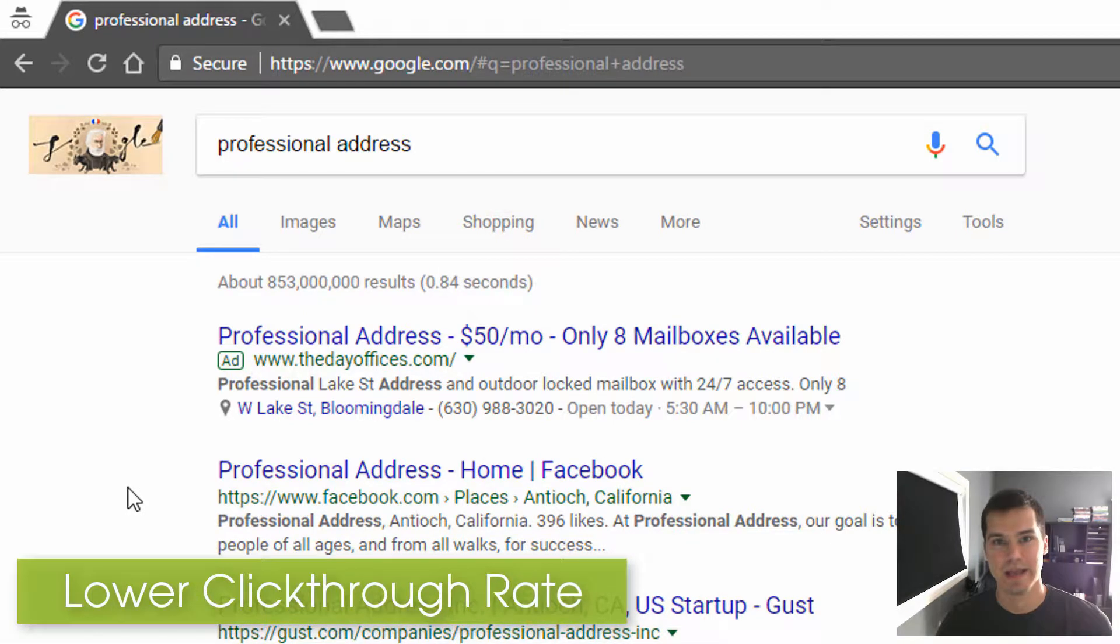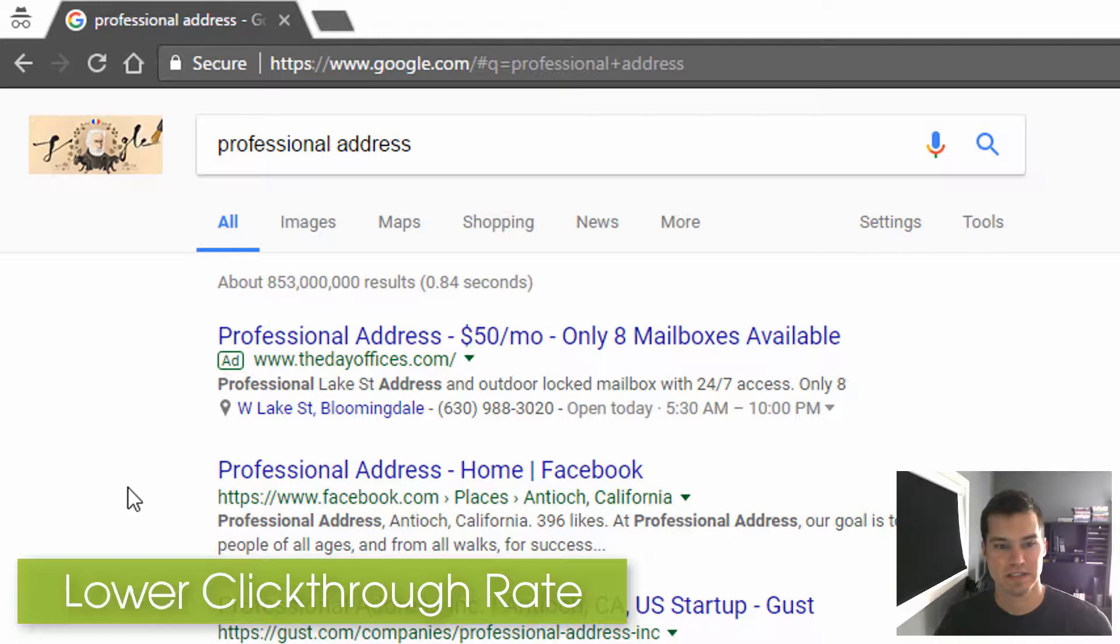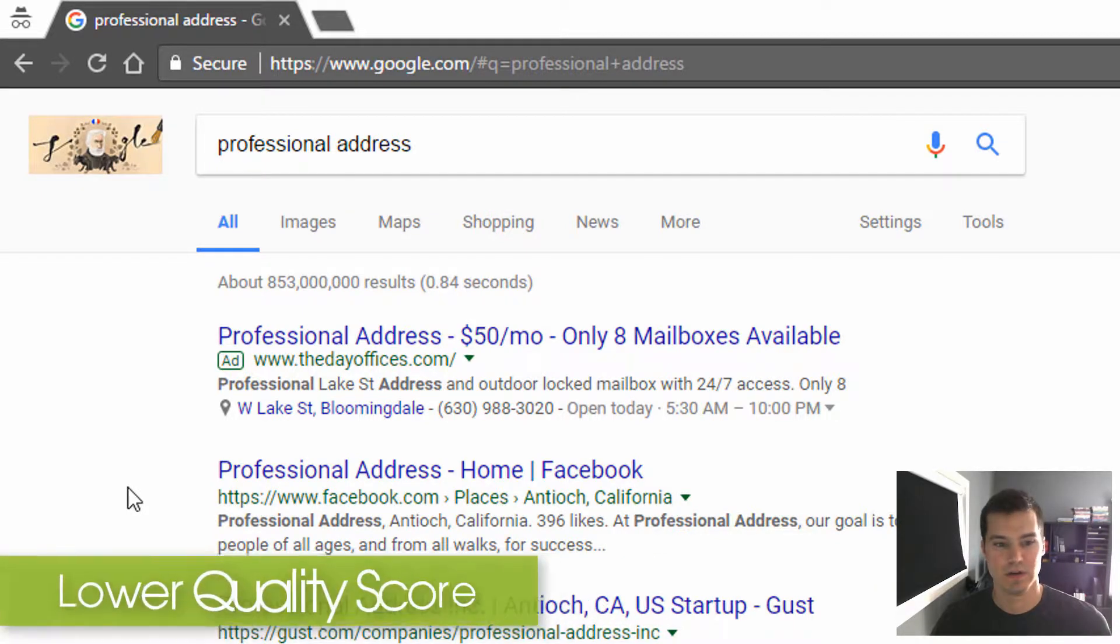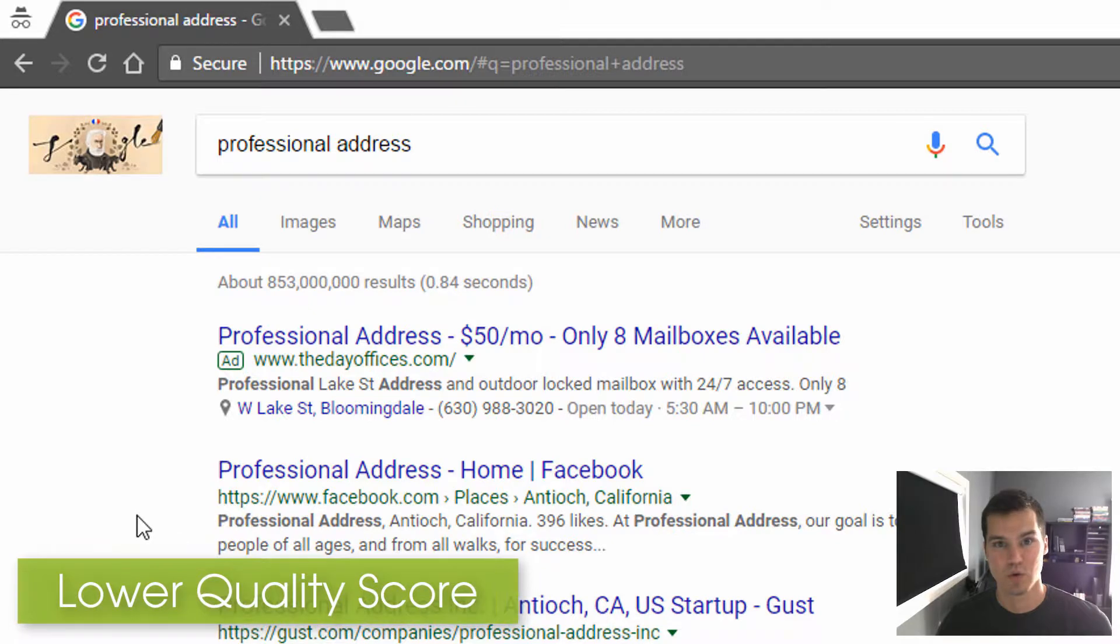So some people would do that every day. And if you're not getting a lot of impressions, it's going to lower your click-through rate over time, which is going to be bad for your click-through rate and quality score.